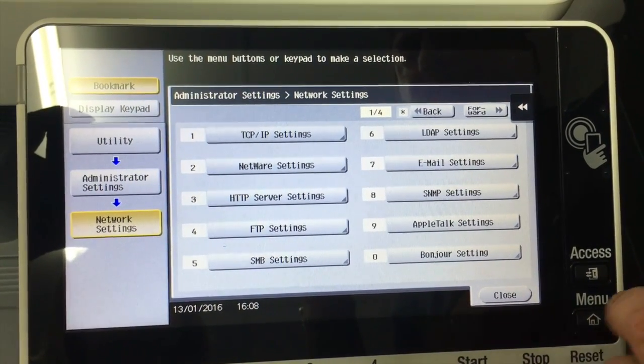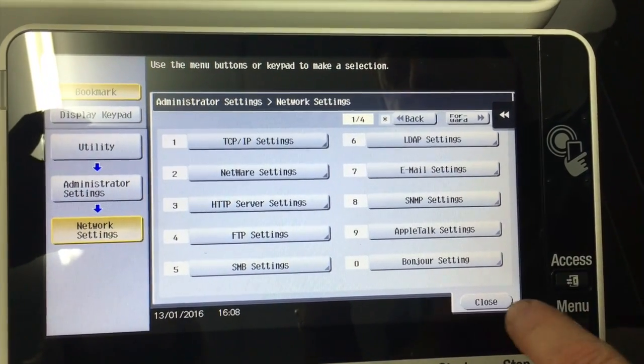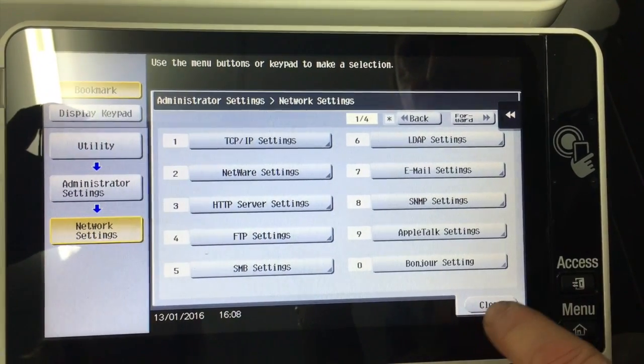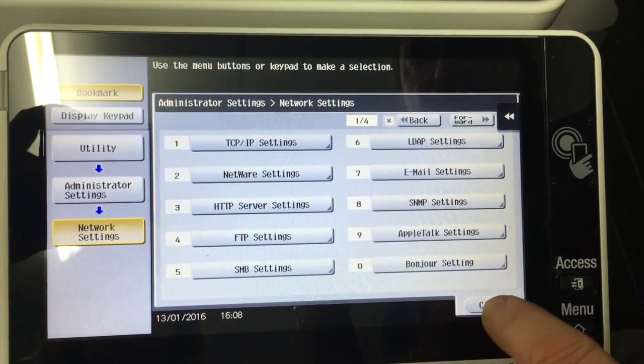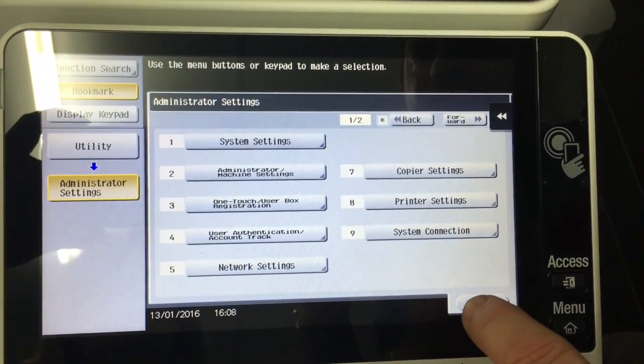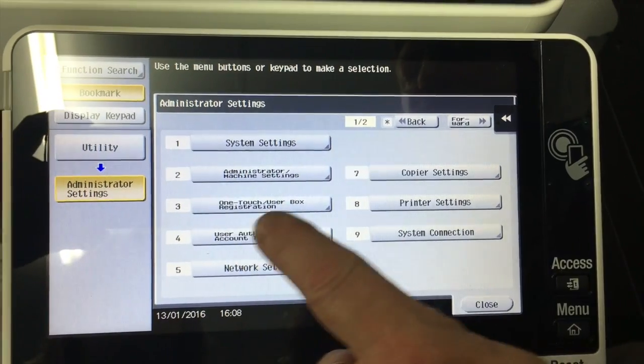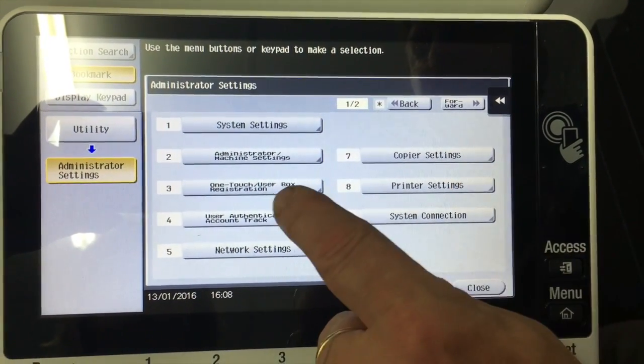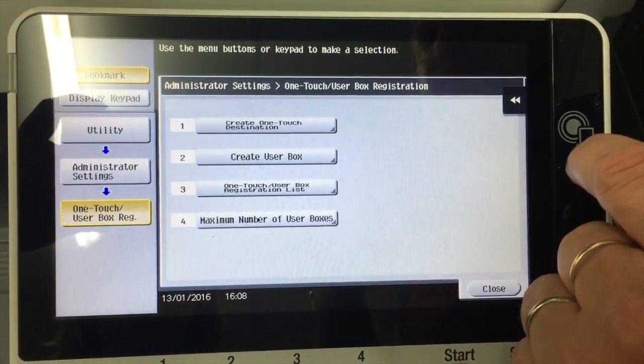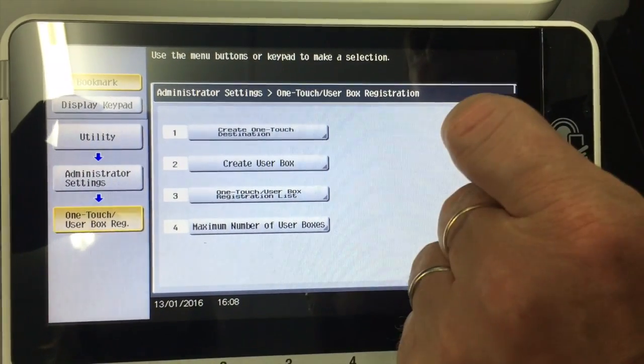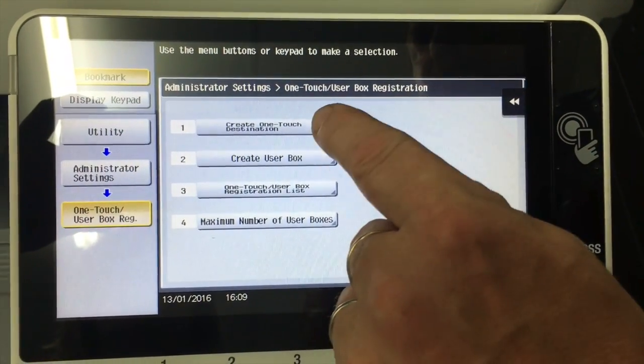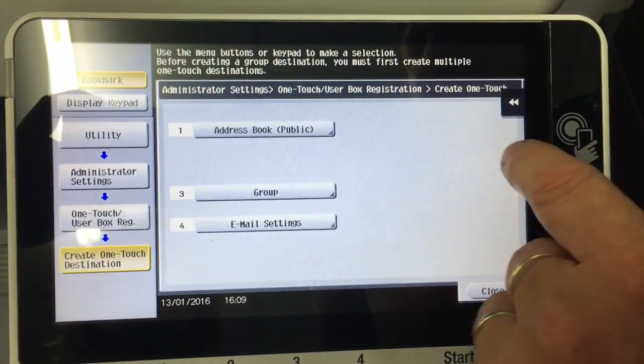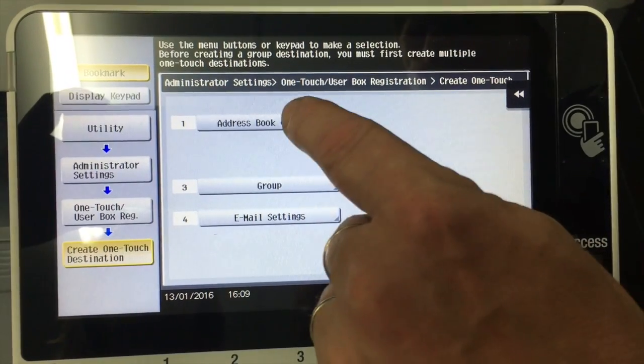And the last thing we want to do is to set up an email in the address book. So I'm just going to close out of here. And back to the admin settings again. We have the OneTouch user box registration. So I'll go in there. I want to create a OneTouch destination. So number one. We want to go into the address book.